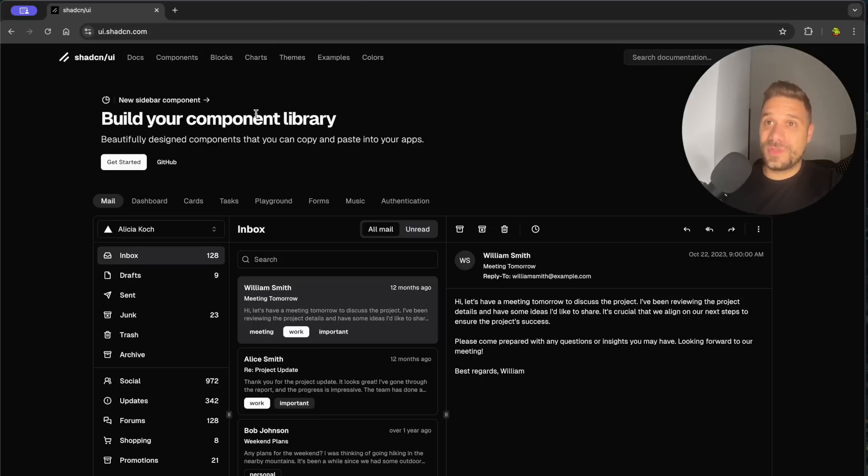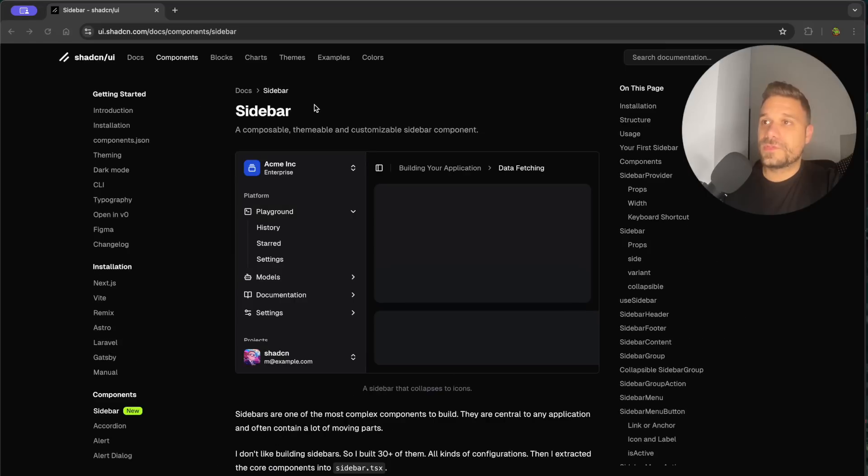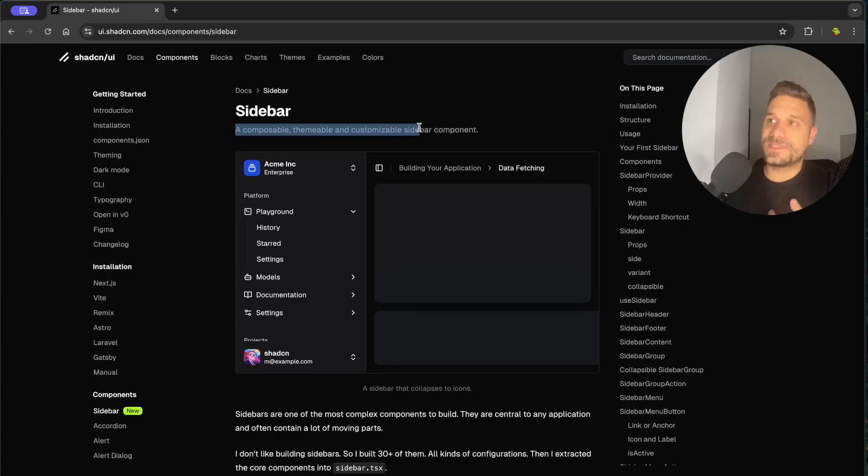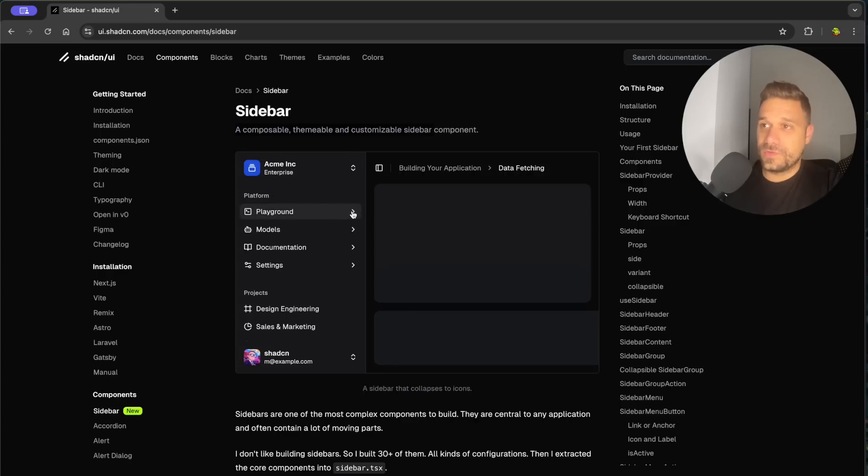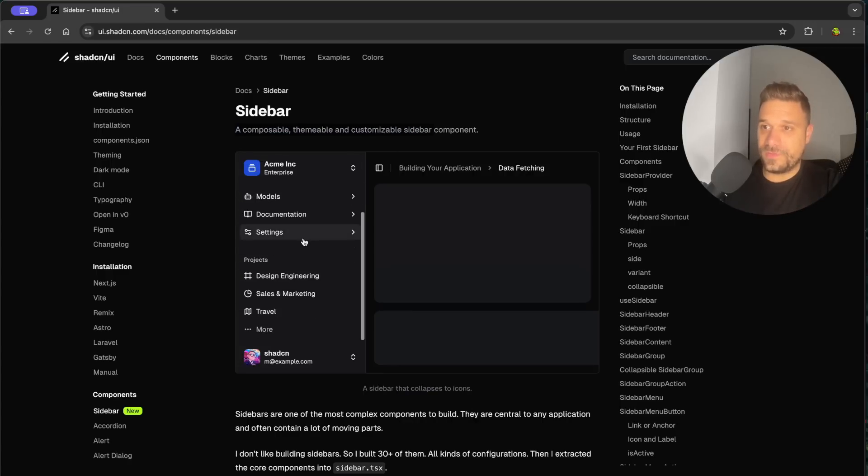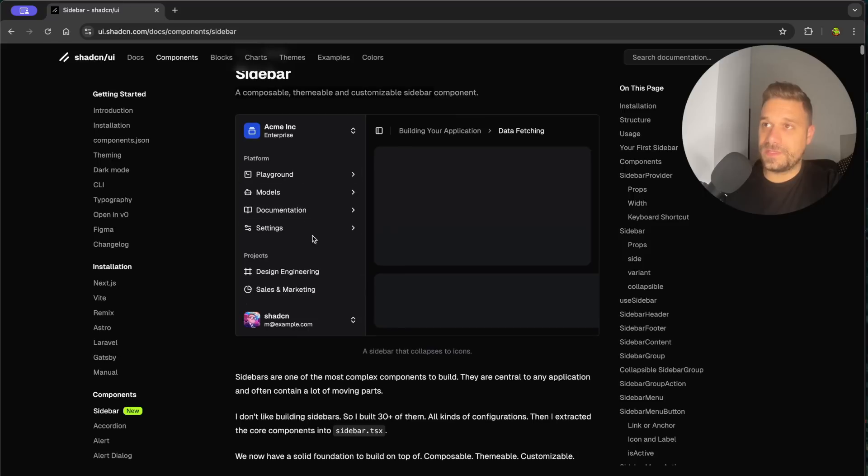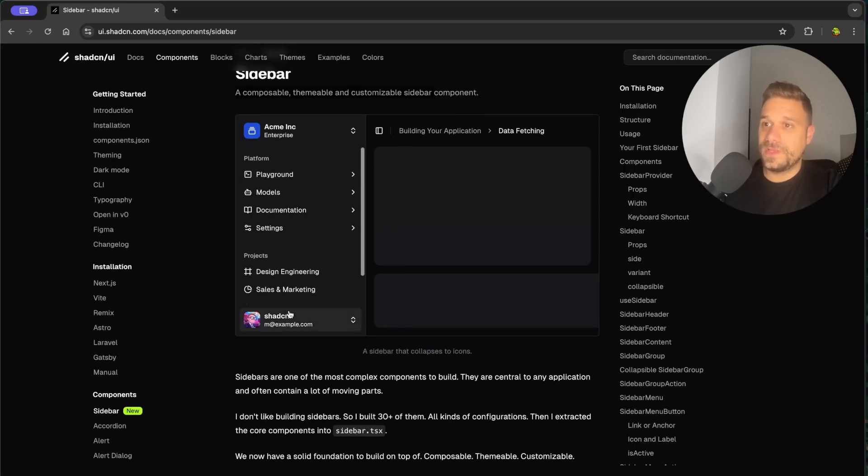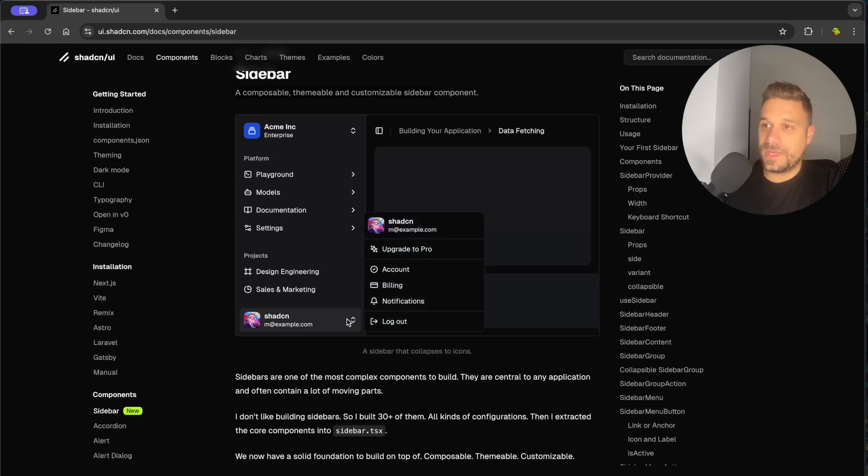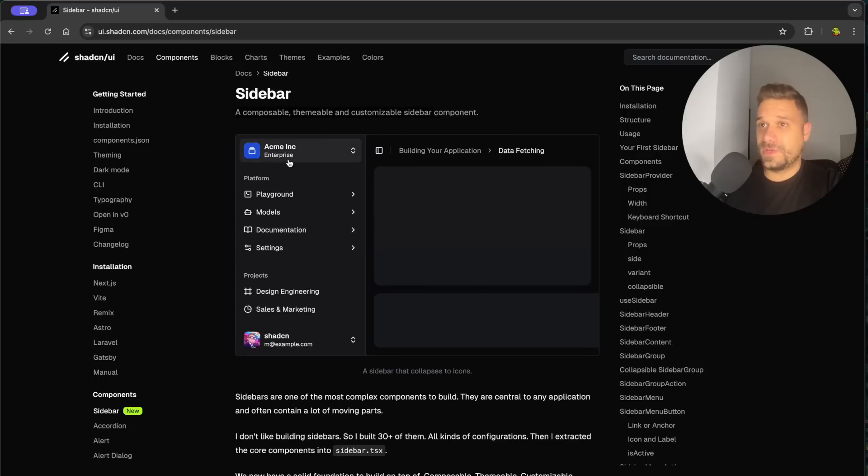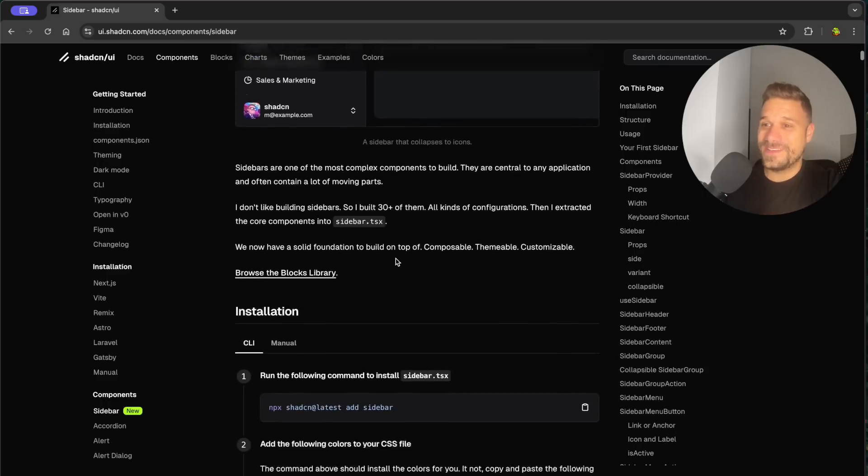Here in ShadCN documentation there is now a new sidebar component. This is the first sidebar and this one is a composable, themeable and customizable sidebar component. This one looks already really nice and it has even its own scroll and we have here probably login logout. Yes, so this one is everything that we need but this is not the only thing we get, we're getting 30 sidebars.